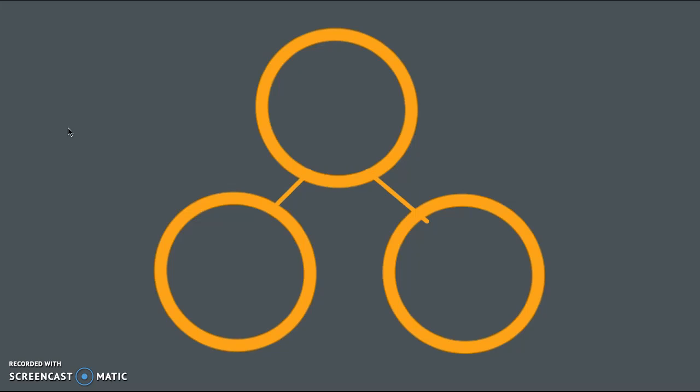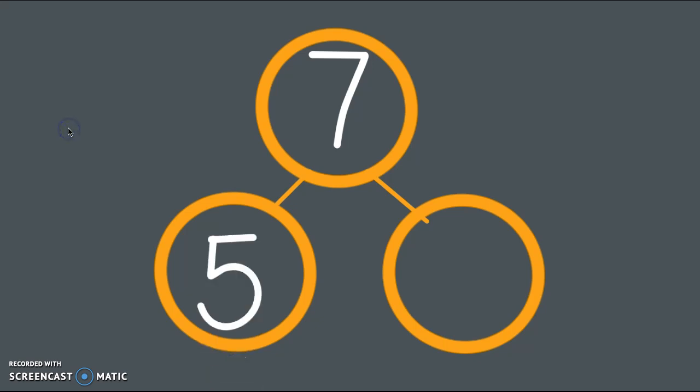So I'm going to show you the different pieces to this number bond, and then we're going to talk about how it shows decomposing 7. Our whole amount for today is going to be 7, that lucky number. Here are the parts of this 7. One part is 5, and the other part is 2.